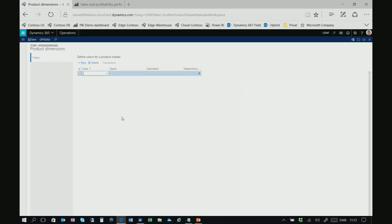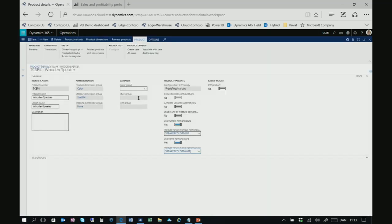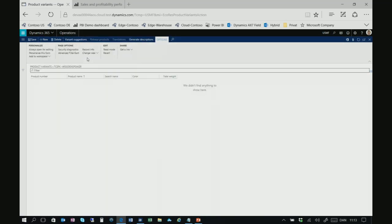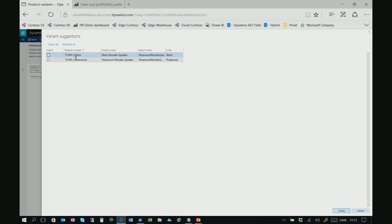The system helps us create the actual variants by suggesting them. Now we see the results of the nomenclature: my product numbers become TCSPK-C:Black and TCSPK-C:Rosewood, and the naming automatically becomes 'Black Wooden Speaker' and 'Rosewood Wooden Speaker'. Pretty nice.